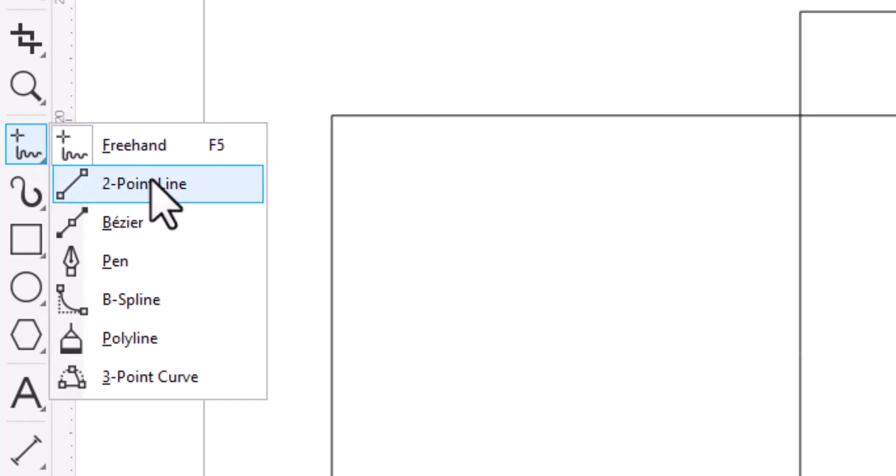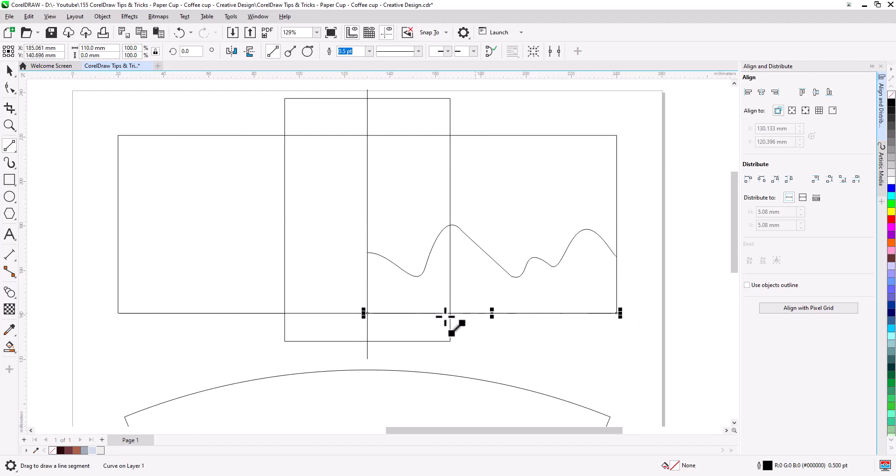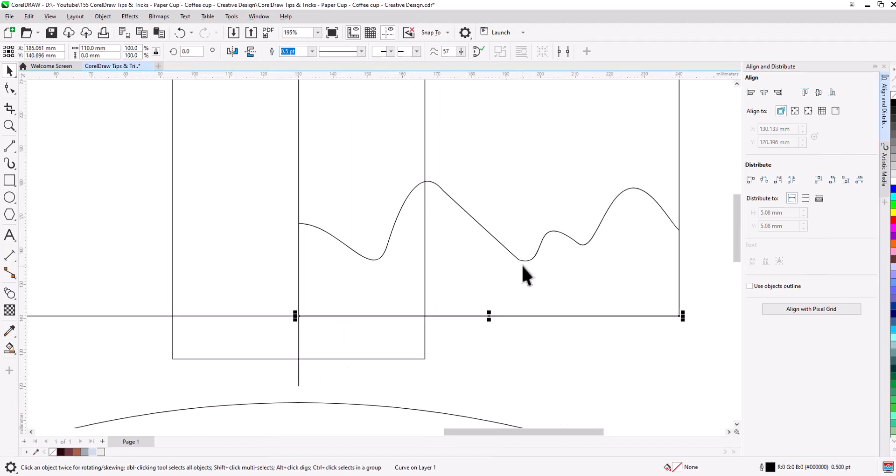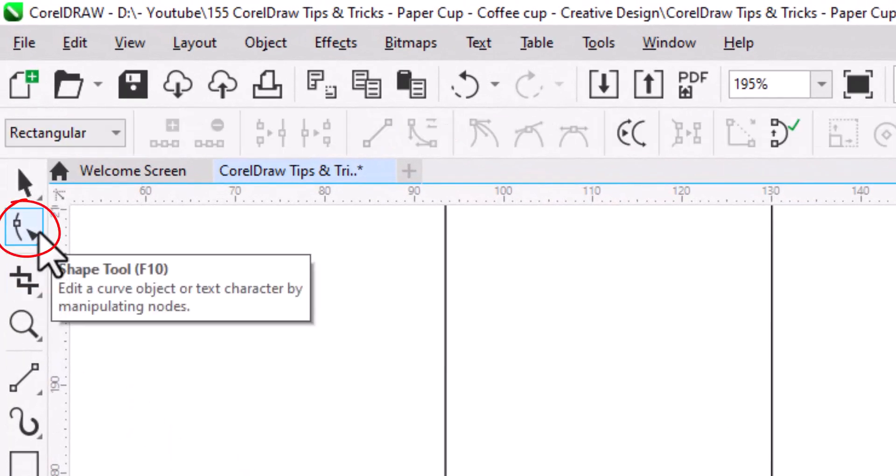Select two point line tool and draw a horizontal line starting from center to the edge. Zoom in. Select shape tool and fix the curve.